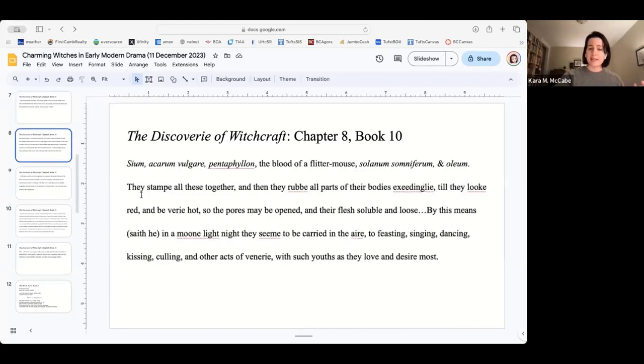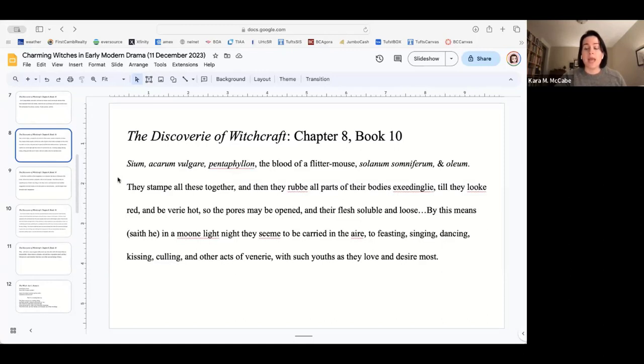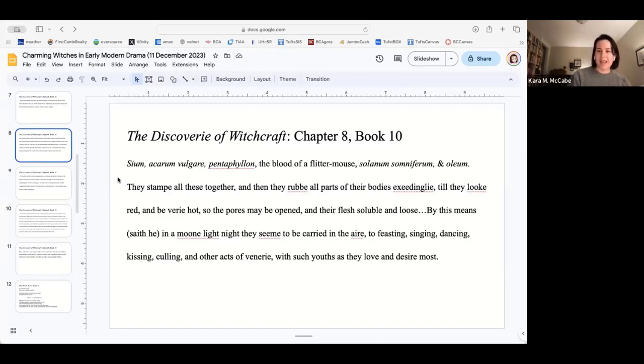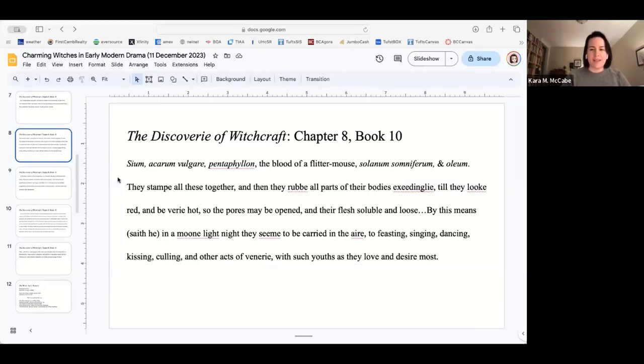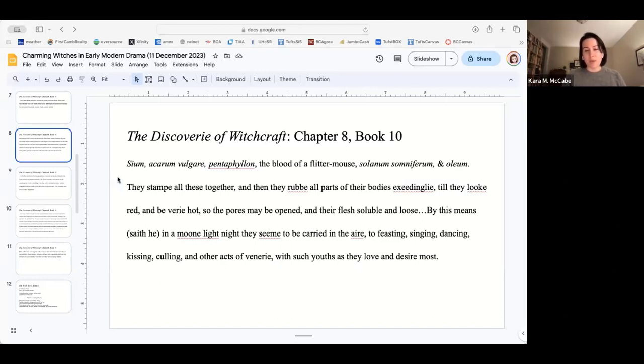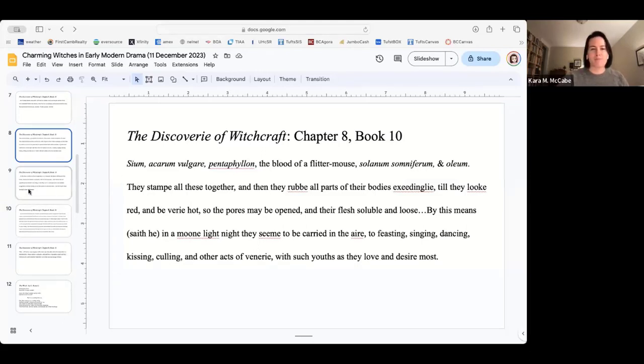The second calls for Siam, Acarum vulgare, Pentafillin, and the blood of the flutter mouse, Solanum, Somniferum, and Oleum. And they stamp these together, and then they rub all parts of their body exceedingly so they look red and be very hot. And that's where the reference to red flushed skin and fevers comes forward. Even in a text from the 16th century, even in Reginald Scott, who's very skeptical, there's actually scientific truth to that. They will become red. They will be very hot. By this means, on a moonlight night, they seem to be carried out of the air, to feasting, singing, dancing, kissing, culling, and other acts of venery, with such youths as they love or desire most.